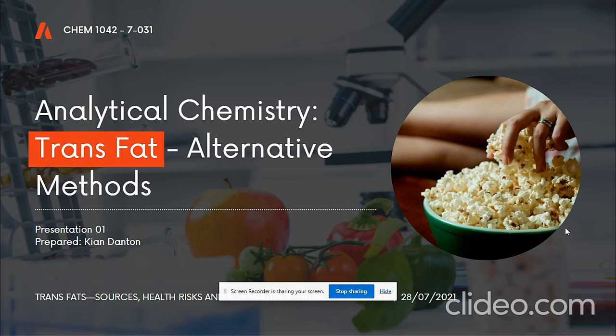In my presentation, I'll be discussing the following contents: the definition, history, problem, use of analytical techniques, positive outcomes, and other significant information related to my case study.